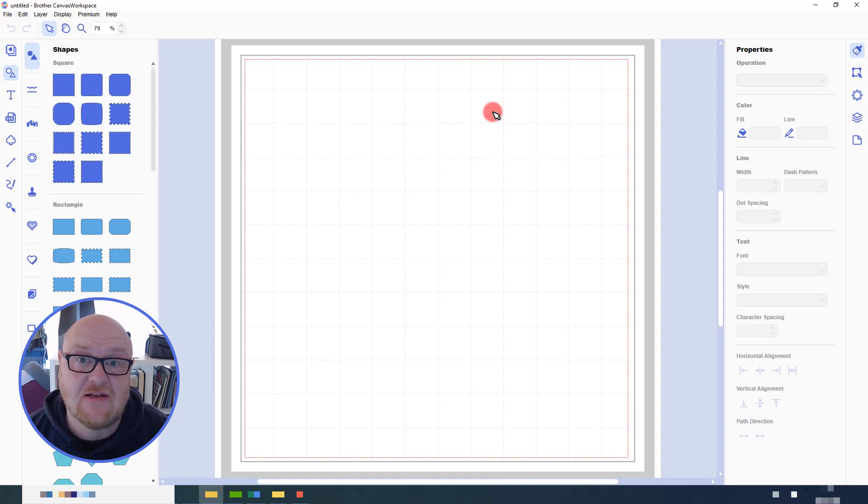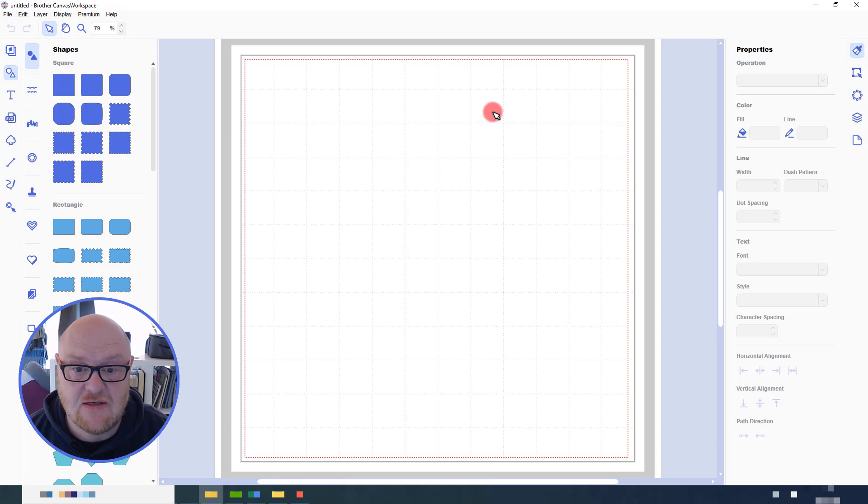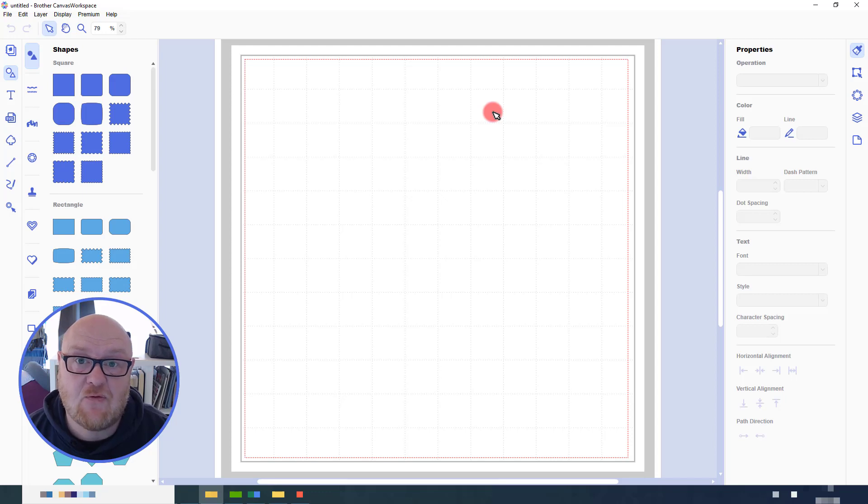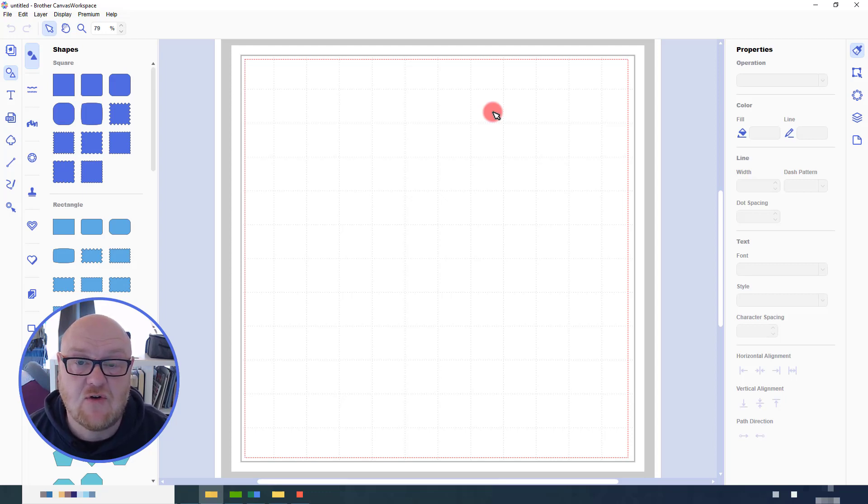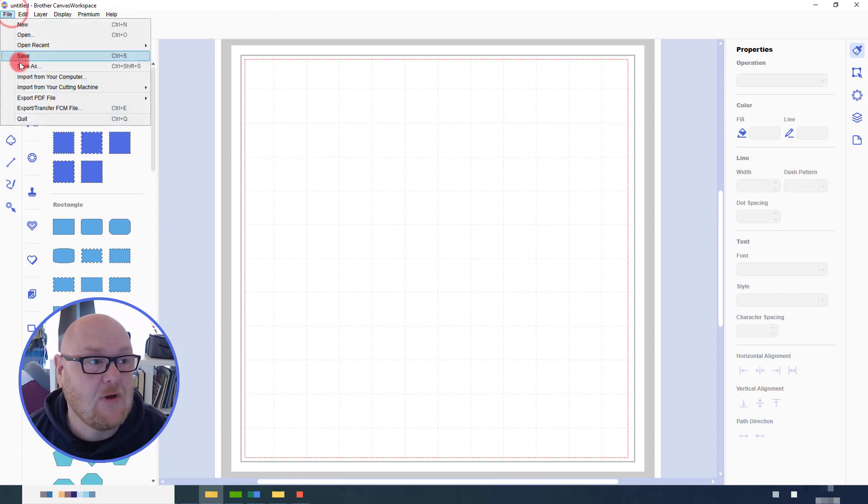What I did is I created a spiral path in another program which you can also do and then I'm going to import it into Canvas Workspace. If you don't have one or you don't have any other graphics programs, please feel free to download the spiral SVG that I've got on my blog and I will leave a link below the video in the description.